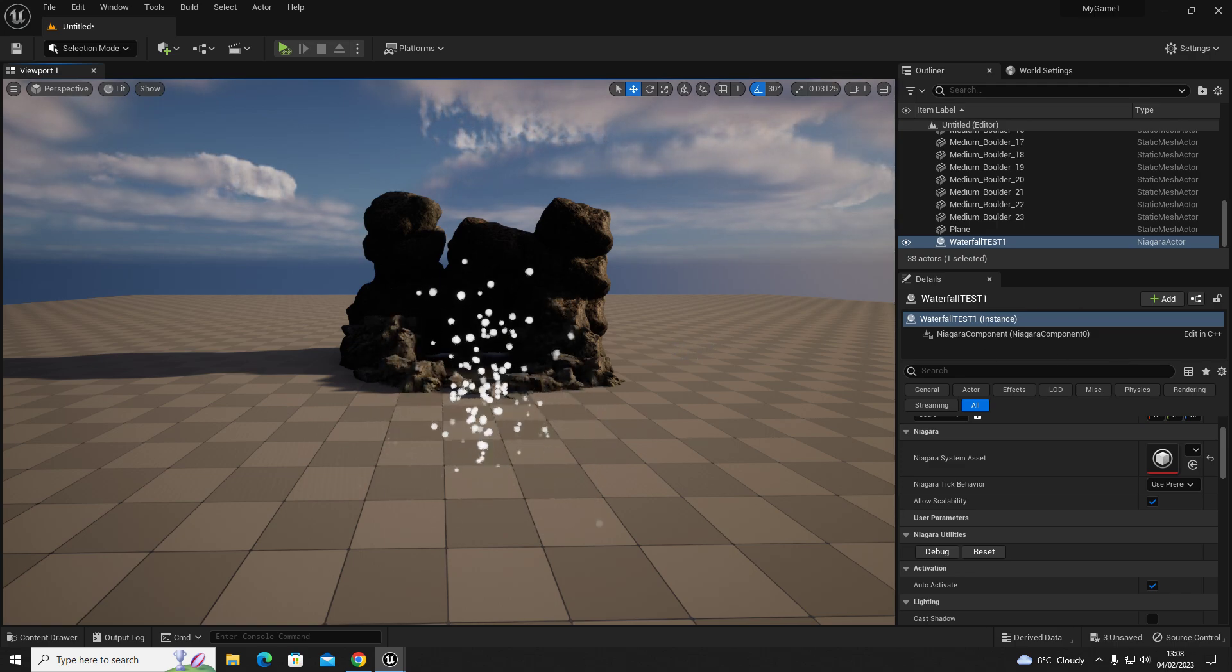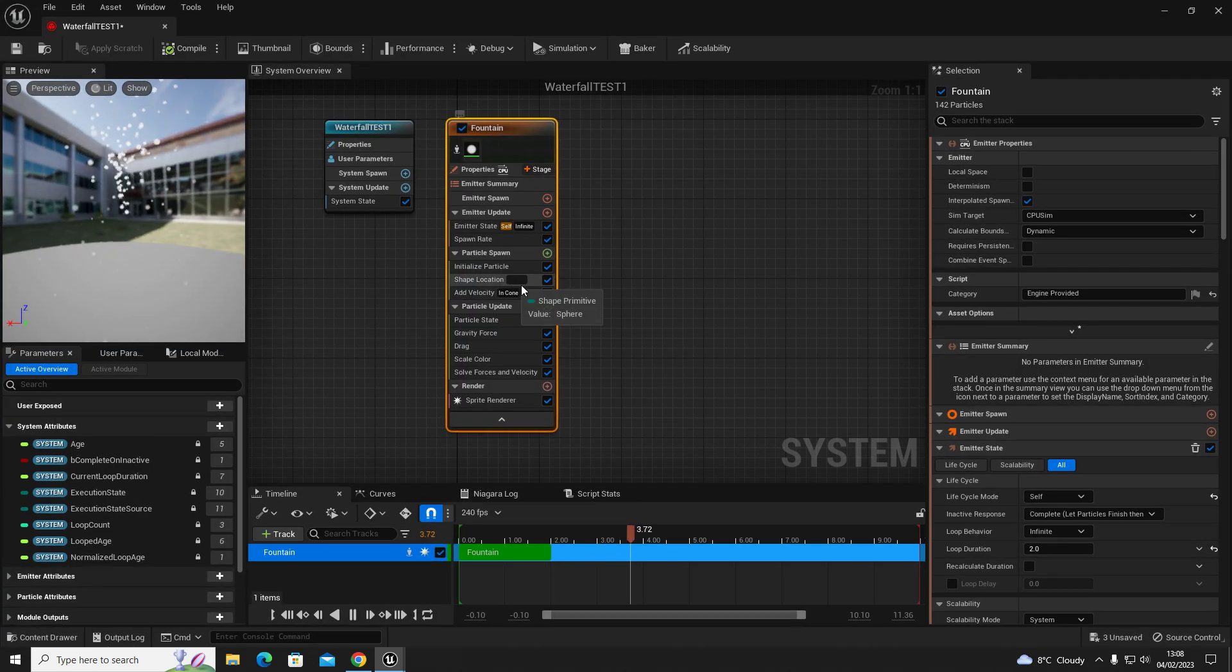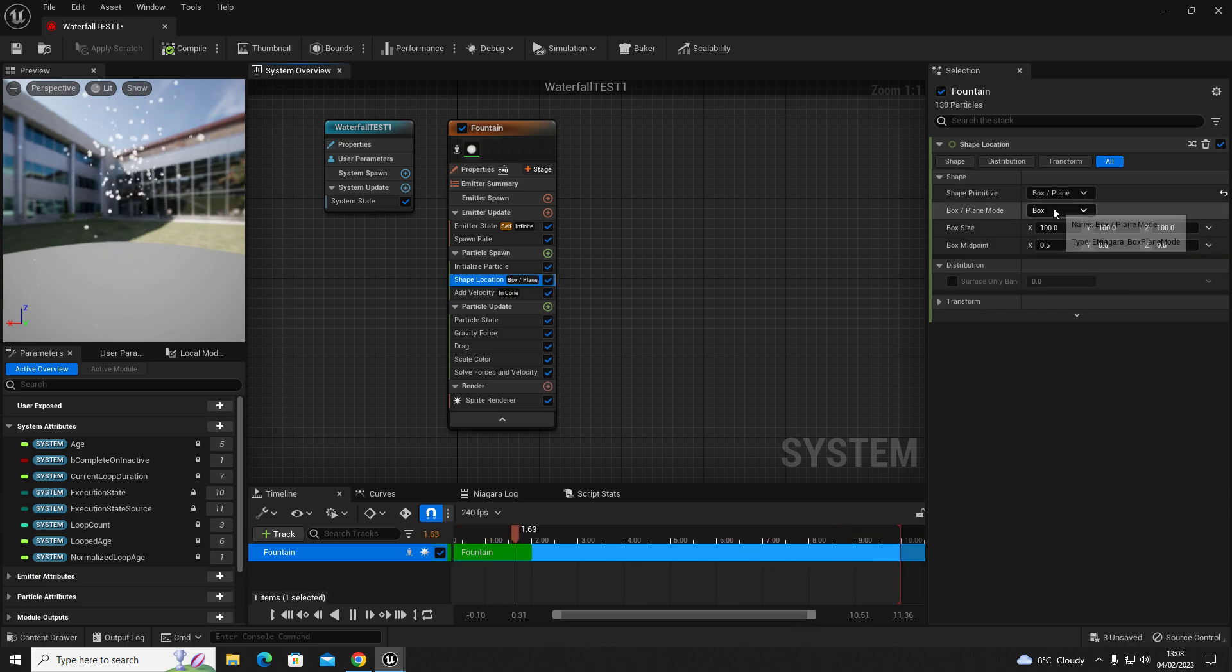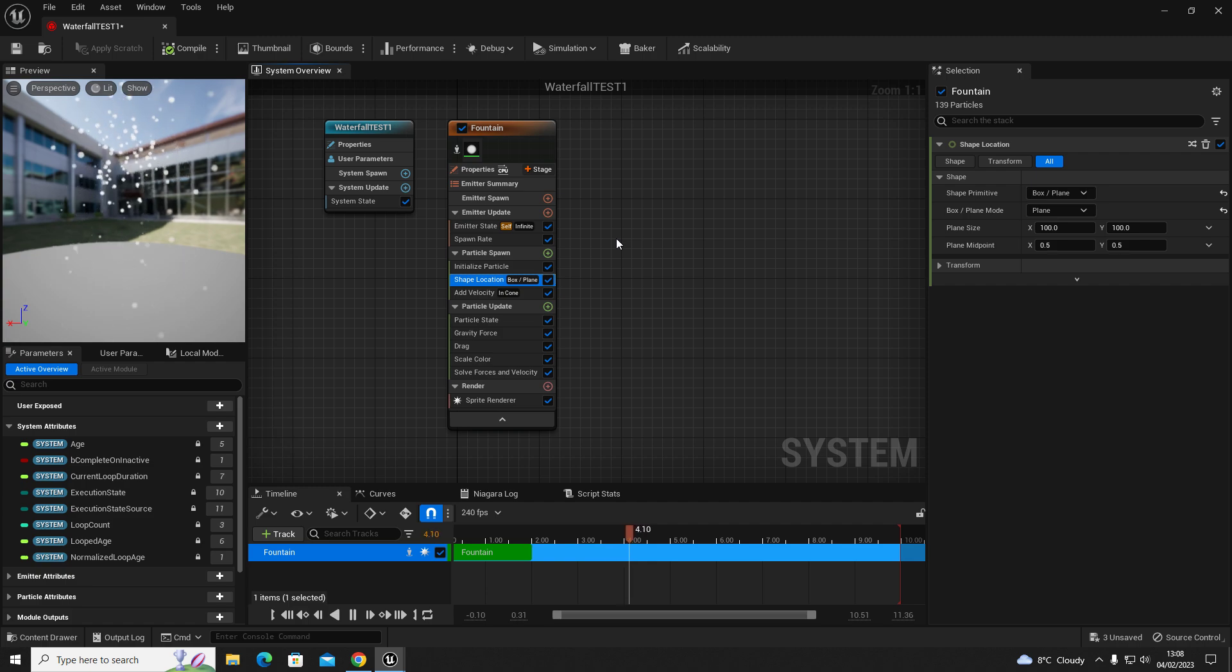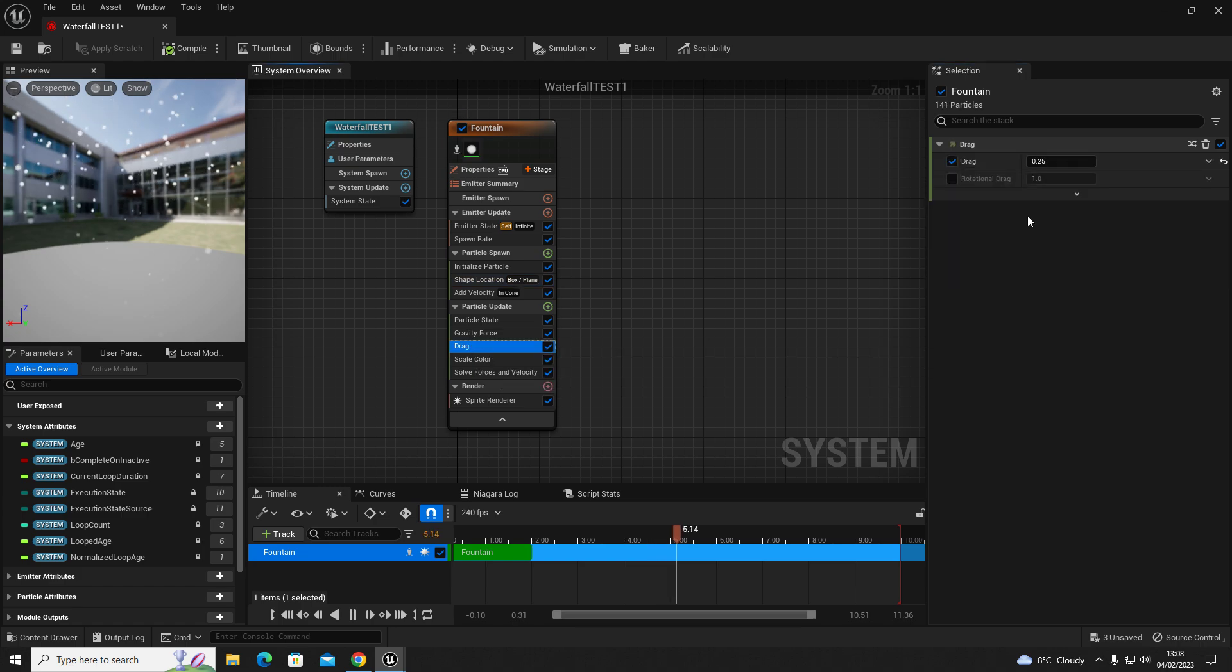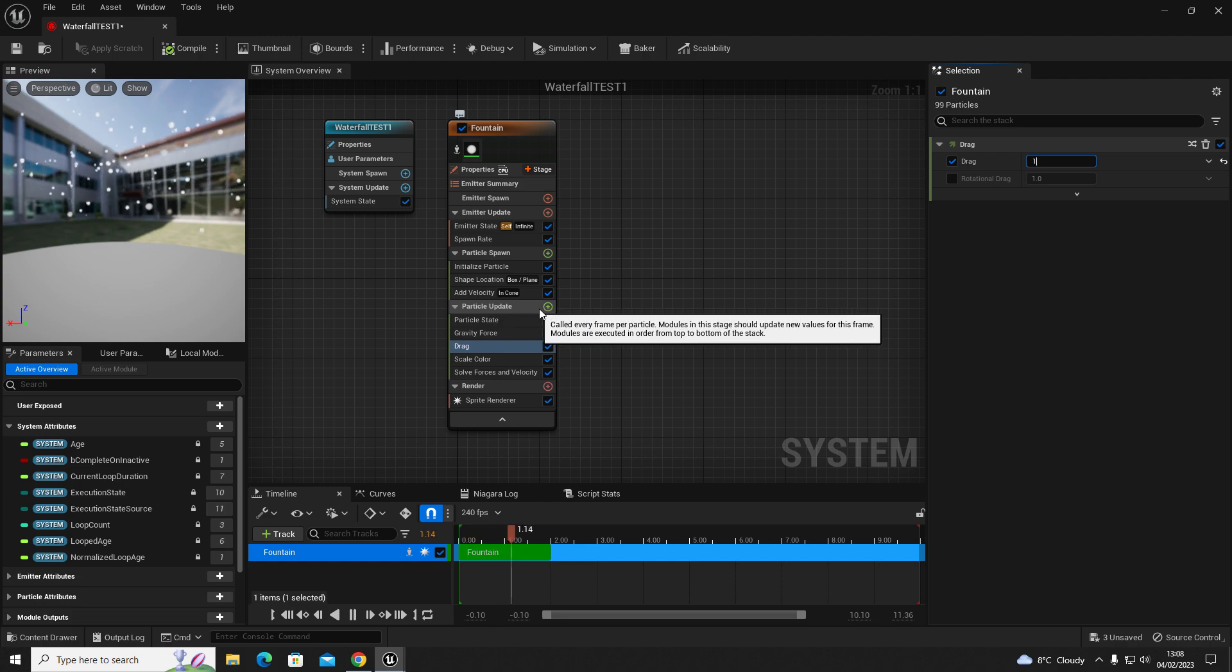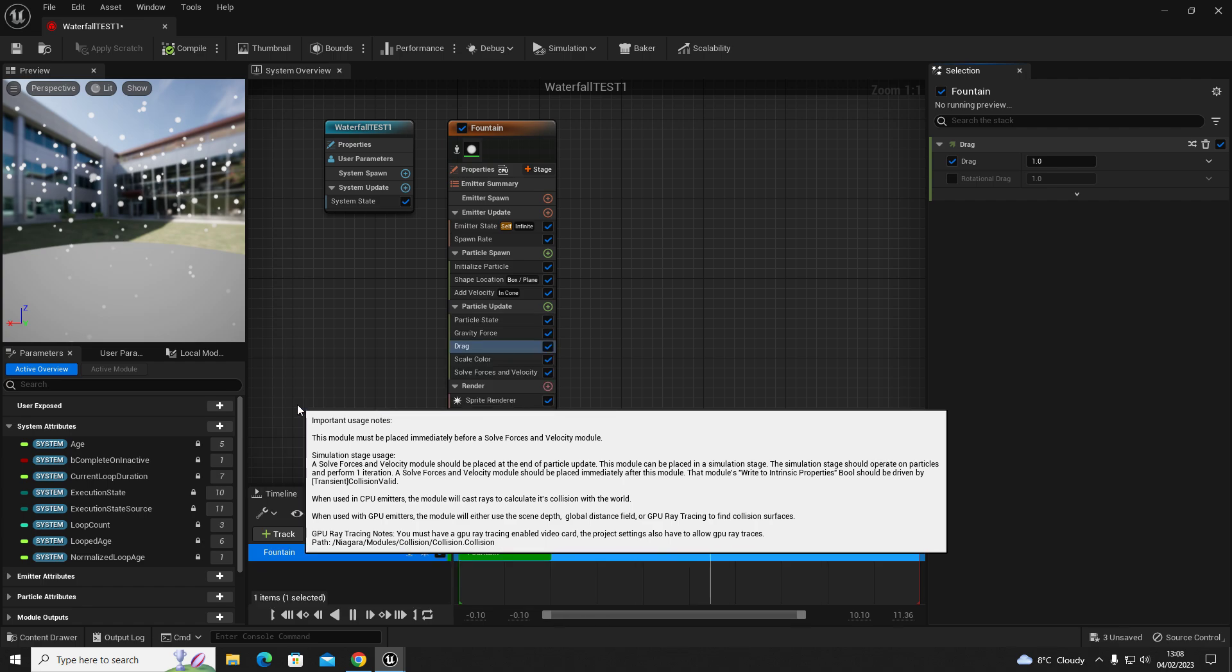We're going to turn that into the waterfall. So we're going to change the shape location to box plane, and then we're going to change box to plane so it's on a single axis, single point in the world origin. Let's set that to 500, set the Y to zero. Next thing we're going to do is put the drag on one, and then we're going to click the plus button on particle update and then add a collision.